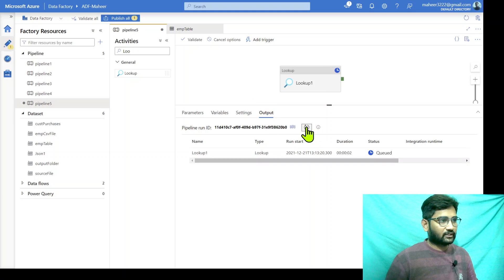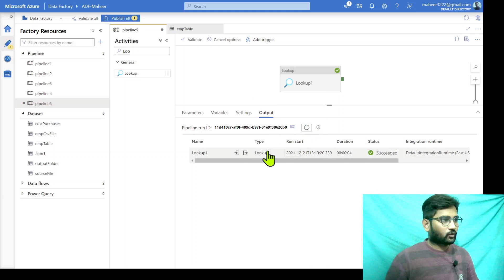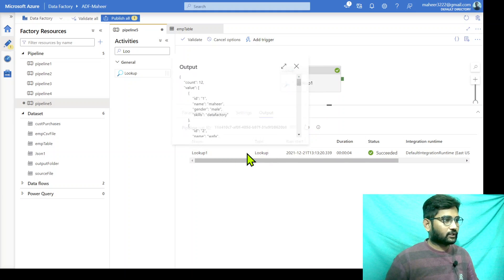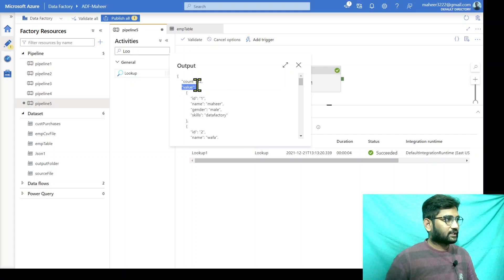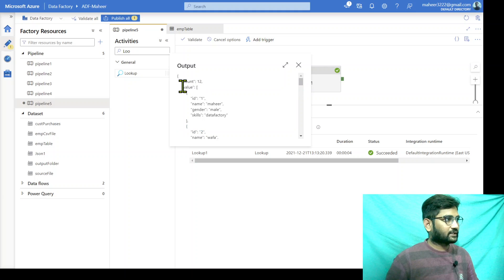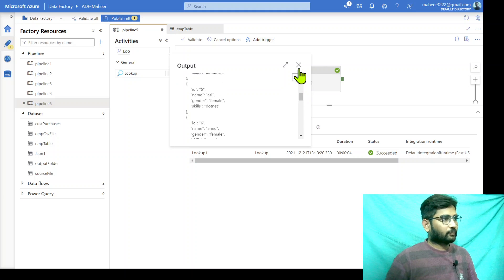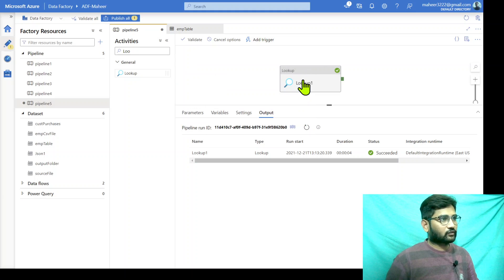Let's wait for execution to complete. Great — the query executed successfully. If I look at the output JSON, I can see a total of 12 rows returned, with employee ID 1, employee ID 2, and so on. All their values are returned inside this value array. So that means I am able to run the SQL query successfully.